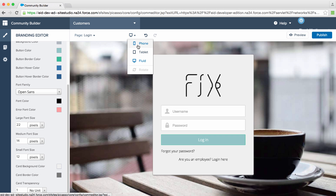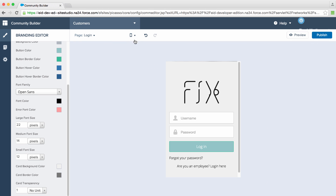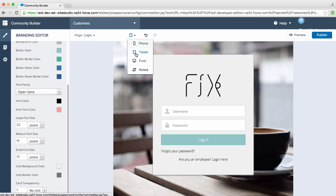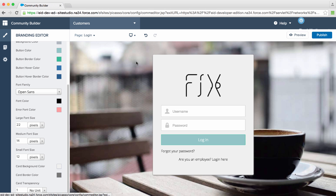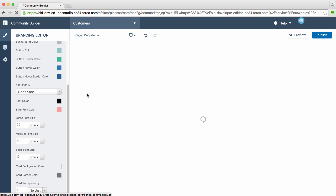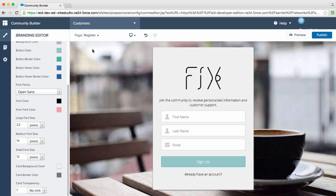This login page is responsive, so we can see what it looks like on the phone, on a tablet, or on a desktop. We can also see how this applies to things such as a self-registration page. Looks like our brand will carry it forward nicely.